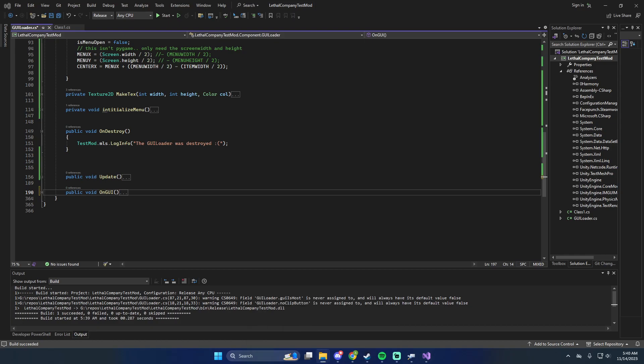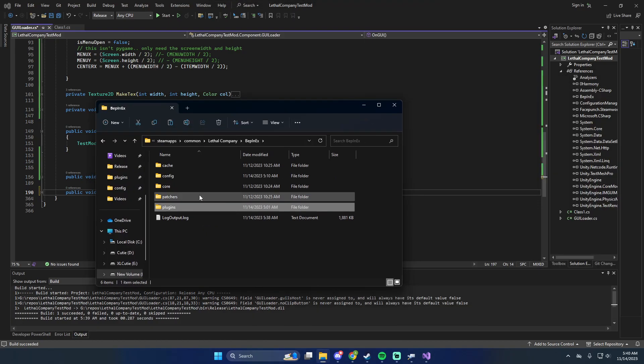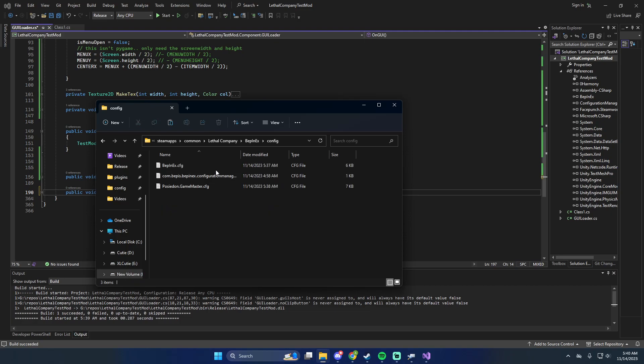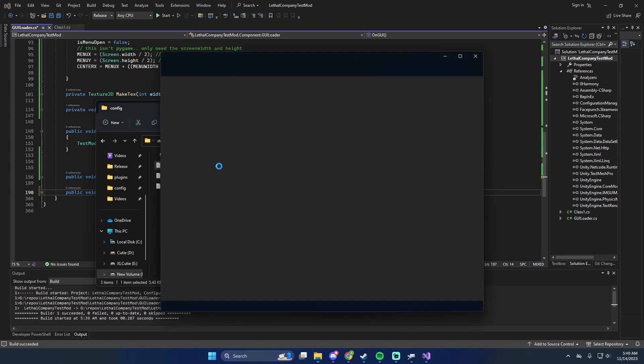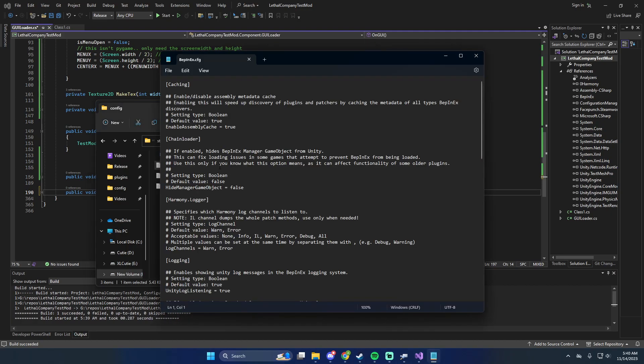If you go into your Bepinex folder inside the game, go to config.bepinex.cfg. If under Chain Loader, this is set to true, make sure it is false.